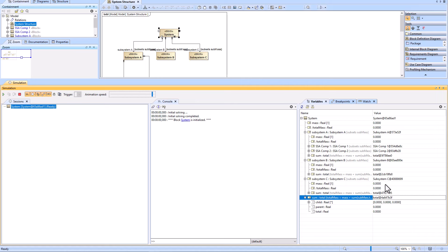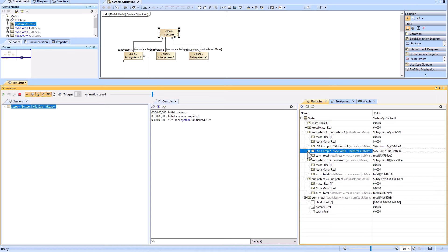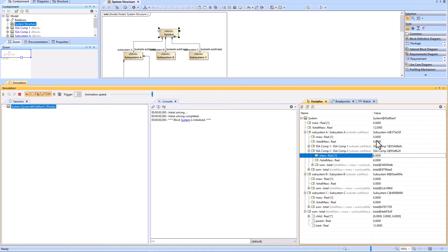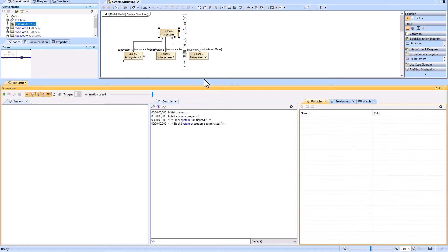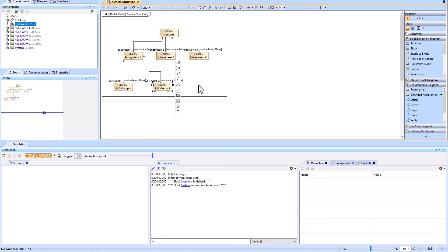It works as intended — you can add a value to Subsystem C and it will roll up accordingly. You can also add a mass value to Subsystem A Component 2 and it will roll up to the Subsystem A level and then to the system level. So it works as intended right now.